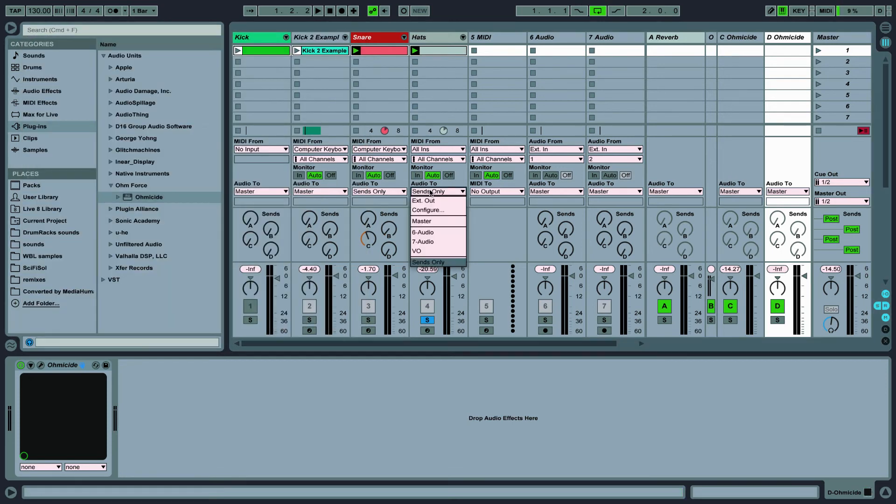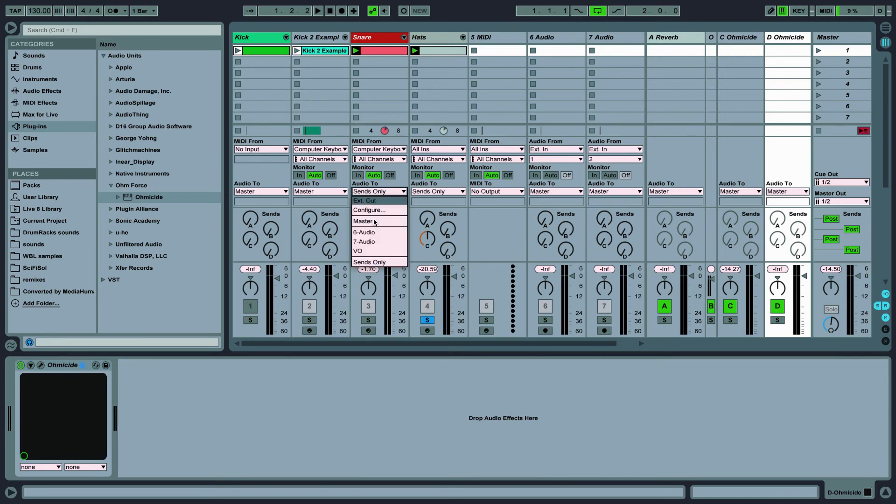And then run the snare and hat channels out to the sends only. And then we'll turn up the send knobs for the return channel that houses that effect.